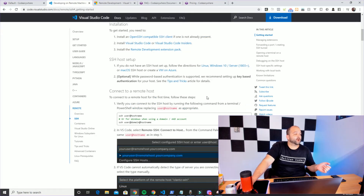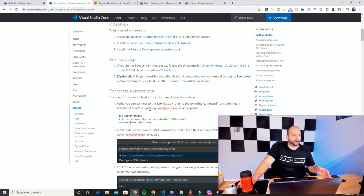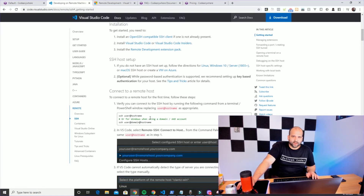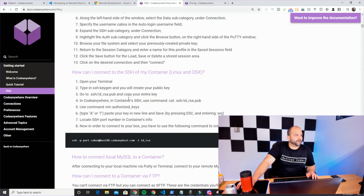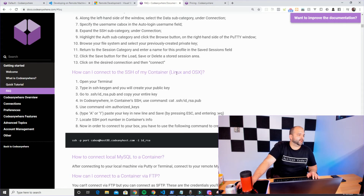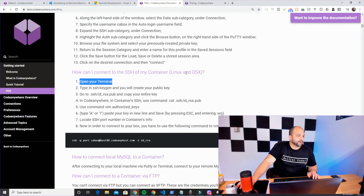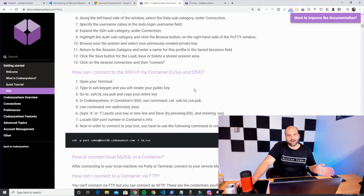Now we can jump down to 'Connect to a Remote Host.' The first thing they ask you to do is test the connection using PowerShell. This is where we get a little stuck because you can't just run that command — it's not going to work, since CodeAnywhere requires a few extra parameters. So we need to jump over to the CodeAnywhere documentation FAQ: 'How can I connect to the SSH of my container on Linux and OS X?'